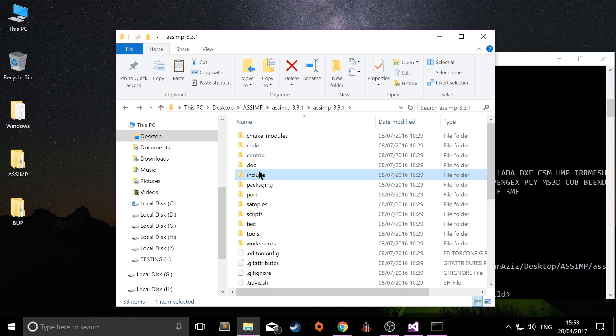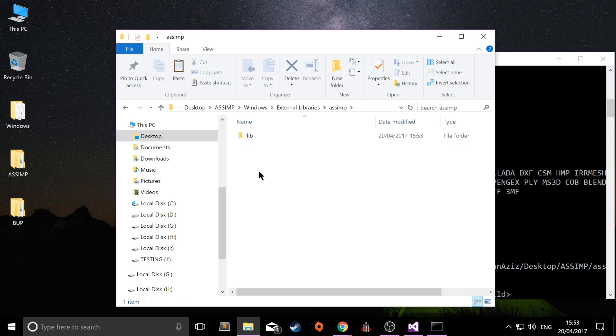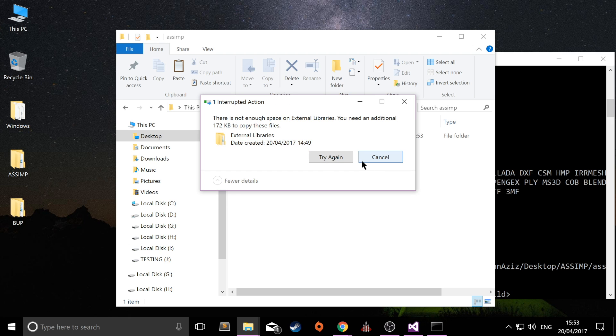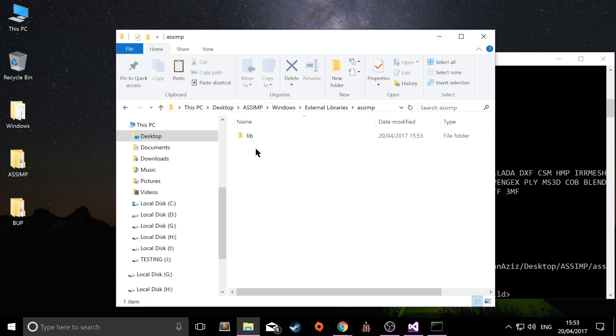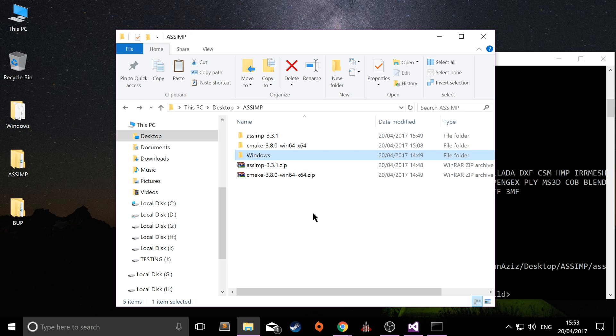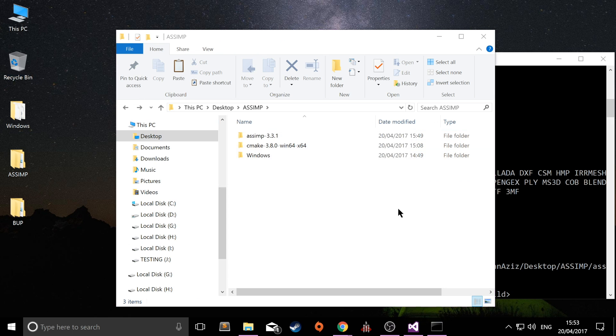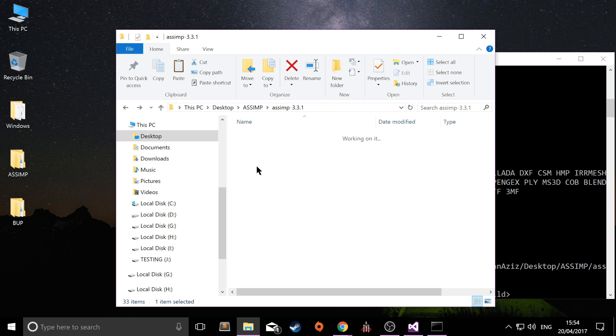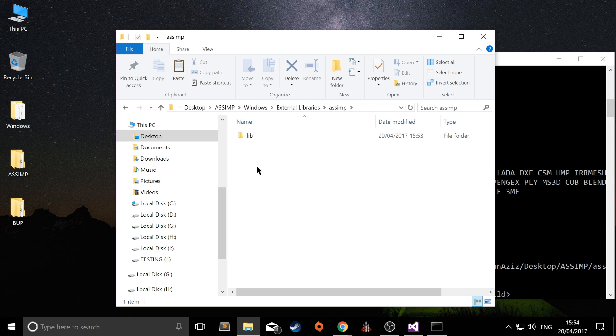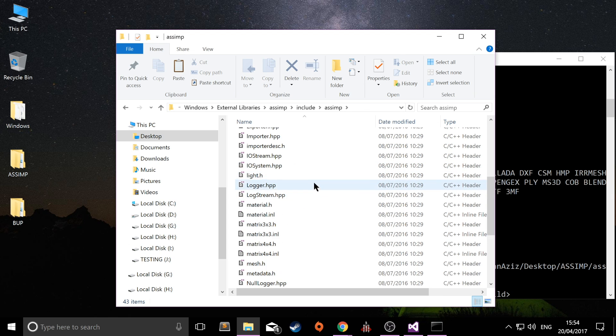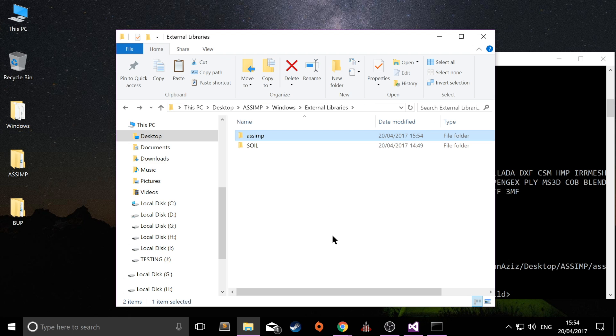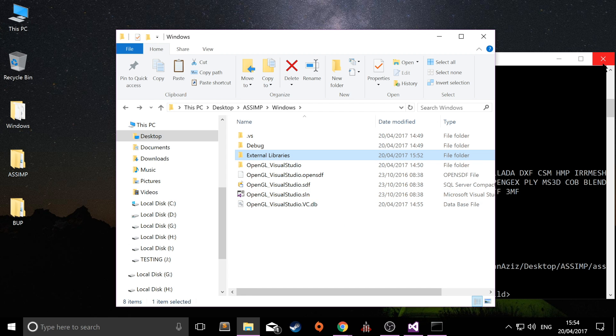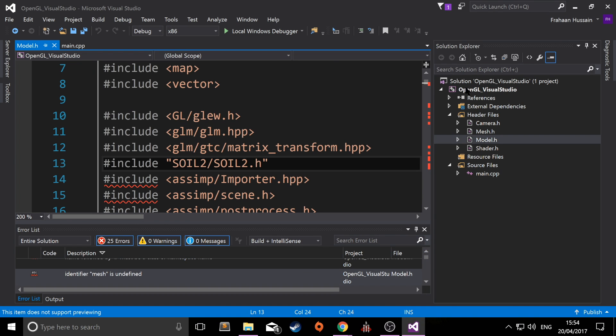Go to the assimp folder, not the build folder, the assimp folder that we extracted and downloaded. Go to include. Copy this include folder into the external libraries assimp right here. Apparently I don't have enough space for it. That is ridiculous. So what I'm going to do is just free up some space by deleting these two files. So empty that recycle bin. And if I go back to assimp, copy the include folder into external libraries assimp right here. So within the include folder we have an assimp folder which has all of the assimp code files. And now the only thing left to do is to hook this up to our Visual Studio project. So open that up and close down command prompt. Don't need that anymore.